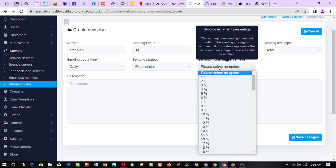The percentage increase increment: the warm-up plan can send in increment ratio. If the sending strategy is exponential, this value represents the increment percentage from one schedule to another. There are 14 schedules, so this represents the increment for each one.